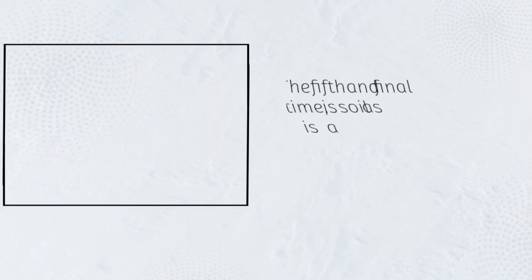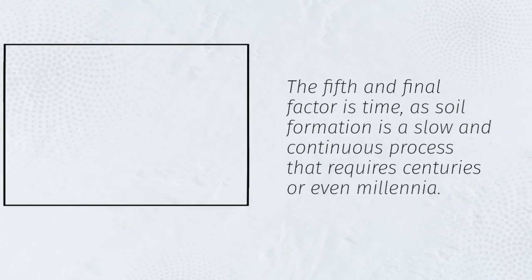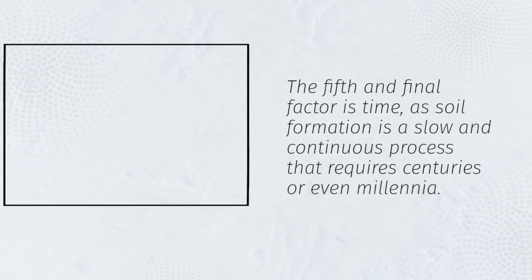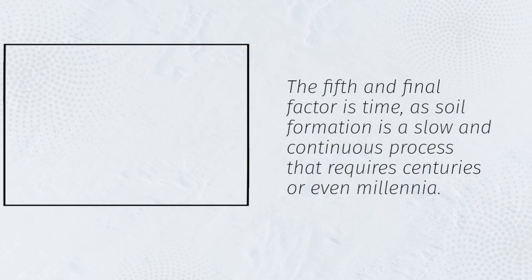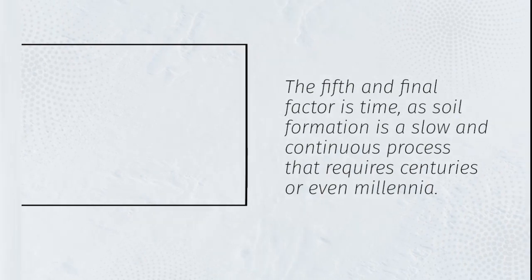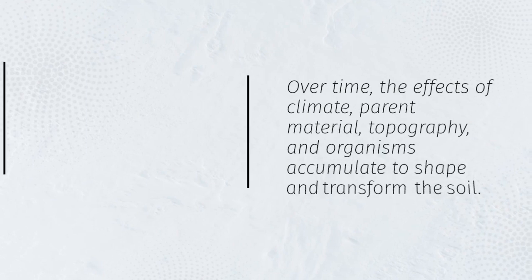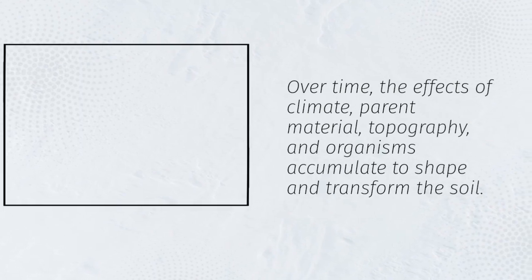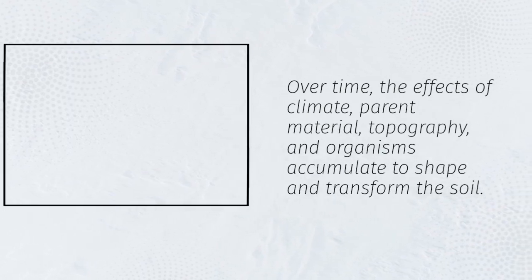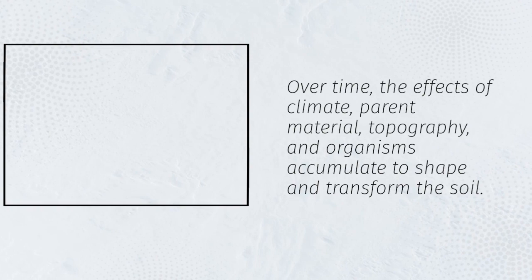The fifth and final factor is time, as soil formation is a slow and continuous process that requires centuries or even millennia. Over time, the effects of climate, parent material, topography, and organisms accumulate to shape and transform the soil.